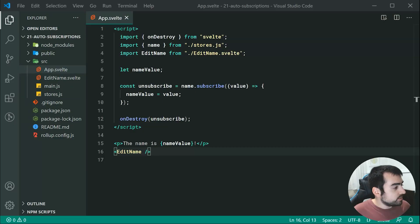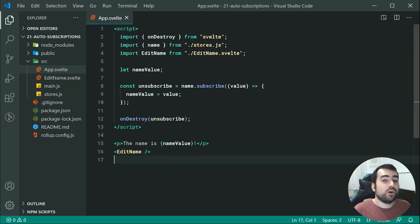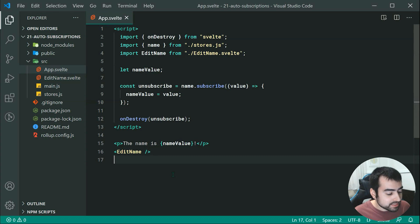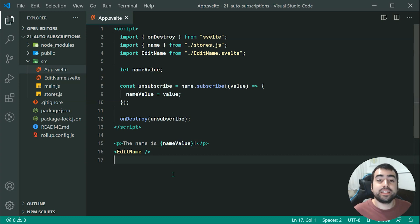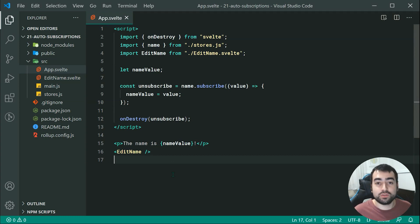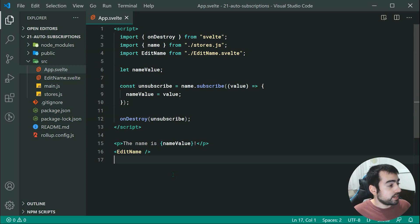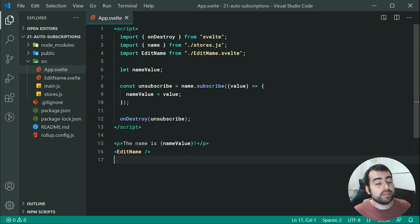So that is what we're going to be changing — we're going to be changing all of this code right here to use auto subscriptions instead. So what are auto subscriptions? Basically, they're just a cleaner way to interact with your stores. So let's change this code right here in order to achieve that.